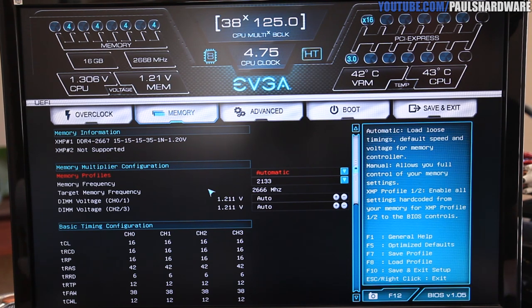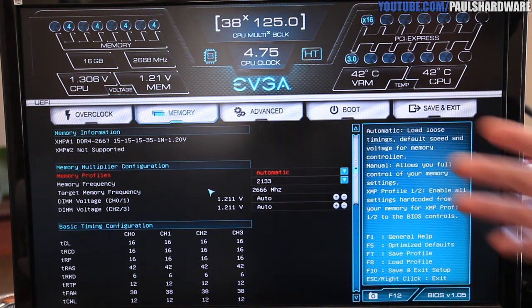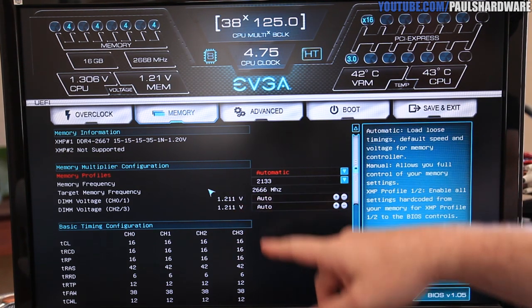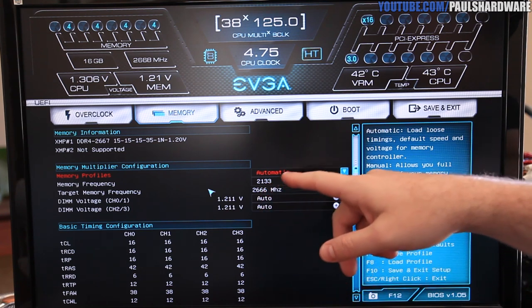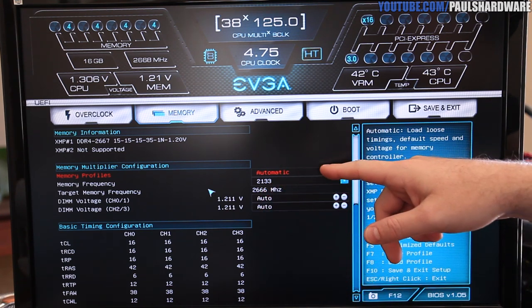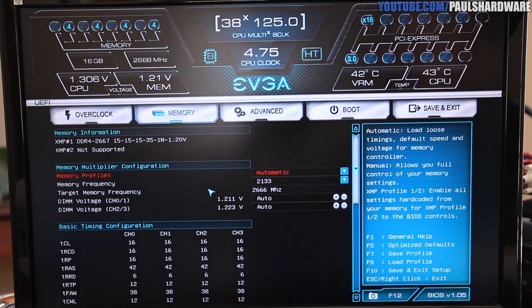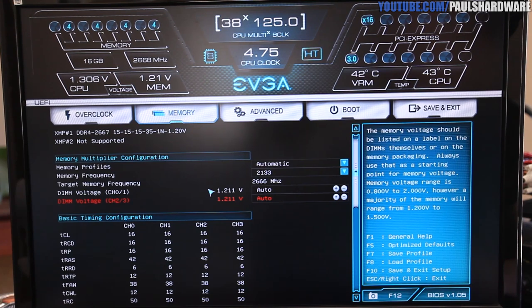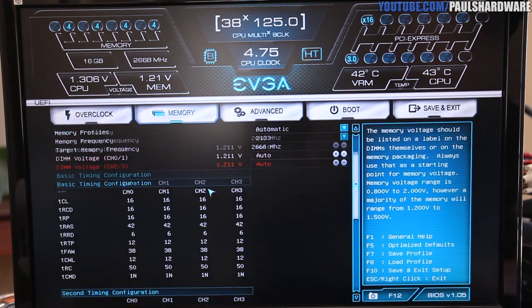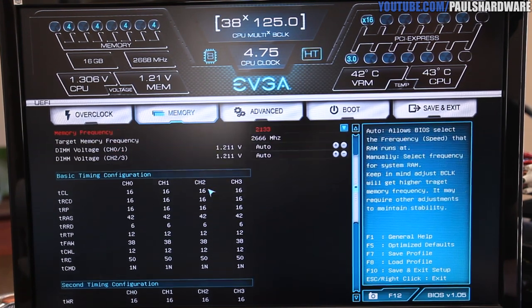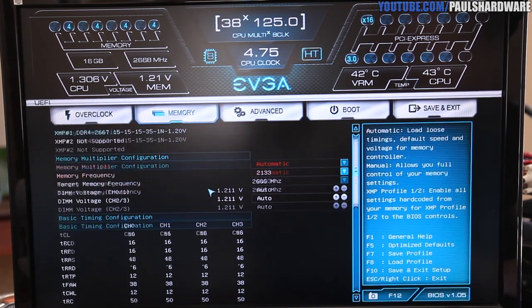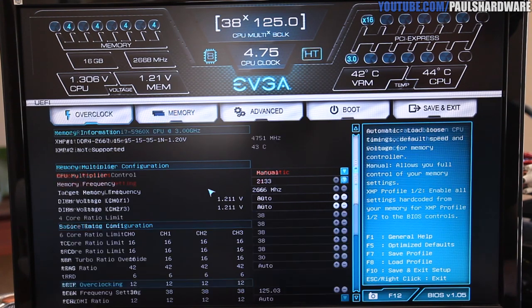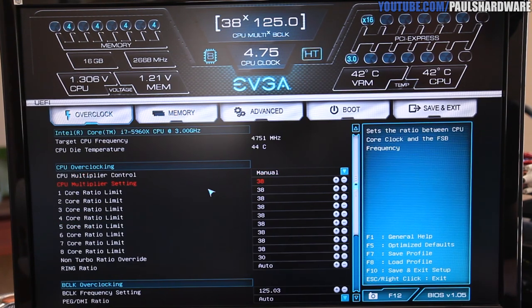A couple things that I think they could add here for memory: you can do basic frequency, you can set XMP profiles, and you can set the voltages. There's no actual granular controlling over the timings though, so that would be something that EVGA could possibly add with a BIOS update in the future.